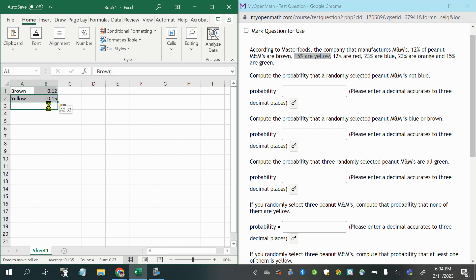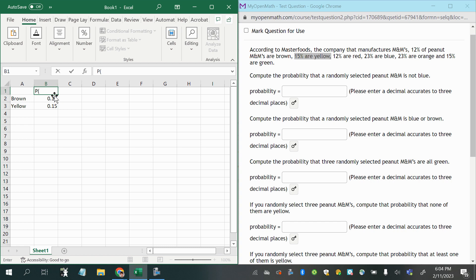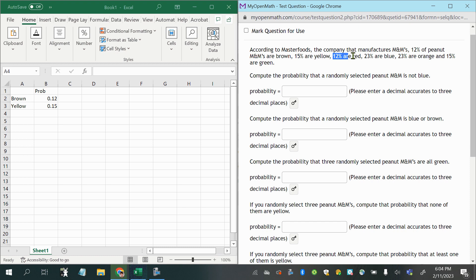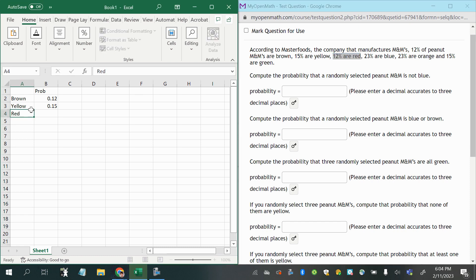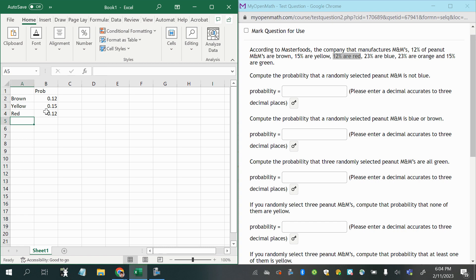Okay, and these are probabilities. I'm basically just, I'll just say probability, turning the percentages into probabilities. Alright, then 12% are red, so the probability of drawing a red M&M would be 0.2, what did I say, 0.12.